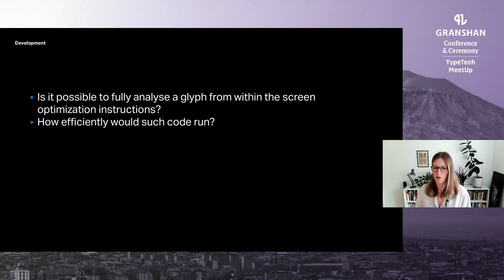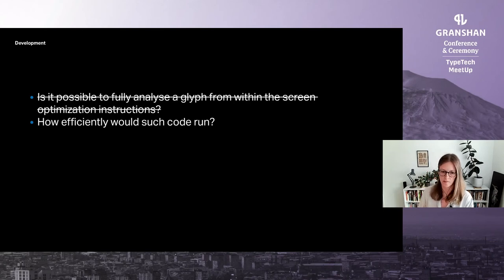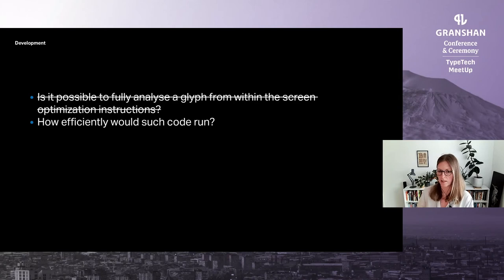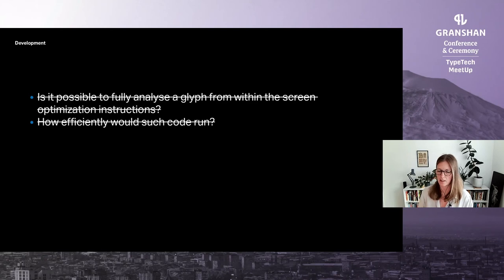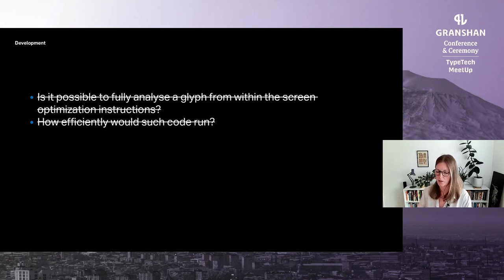Within a week our small-scale prototype was working and we could answer the two big questions. Full analysis was not possible, but partial analysis was — by splitting the process between compilation and rasterization differently, the results were good enough. And efficiency did not seem to be a problem either: despite needing to execute thousands of bytecode instructions compared to perhaps 10 for traditional screen optimization, there was no perceptible slowdown.